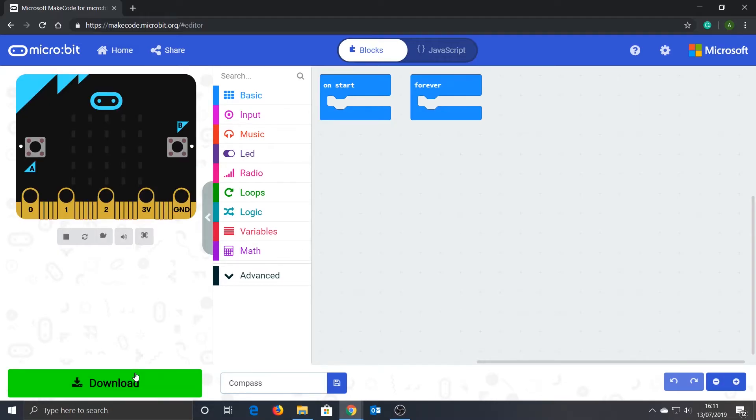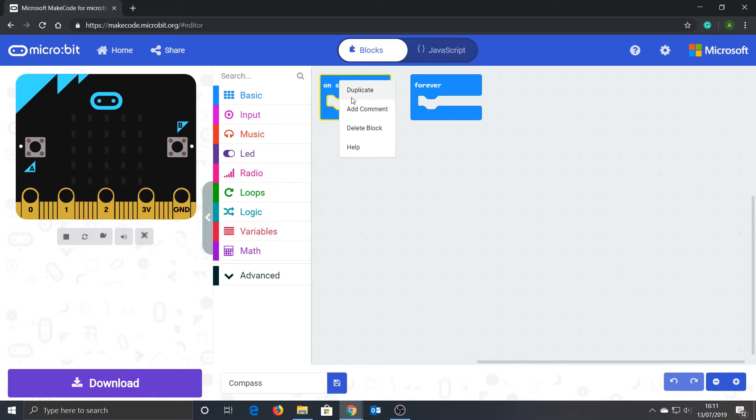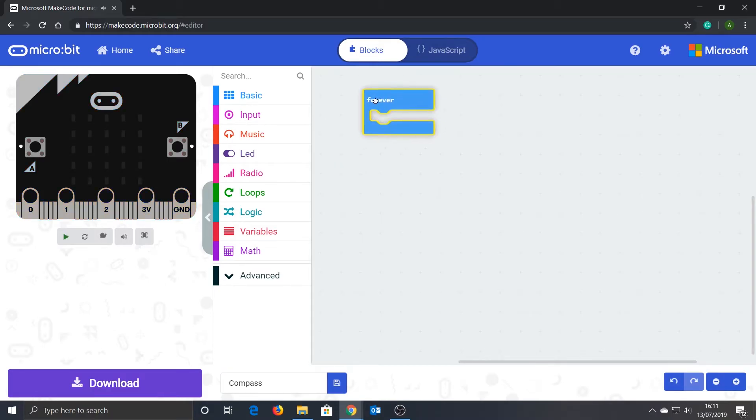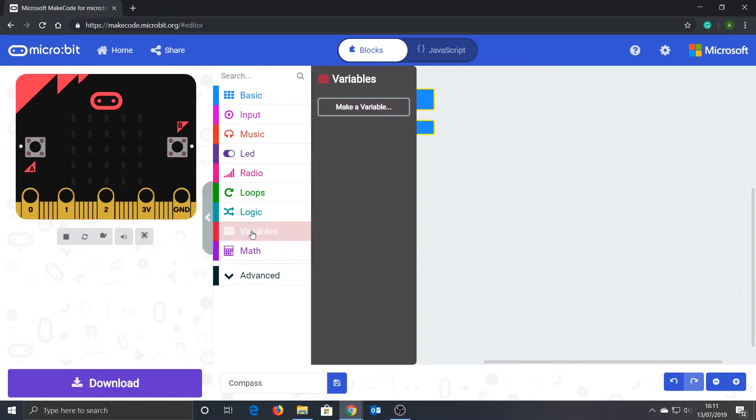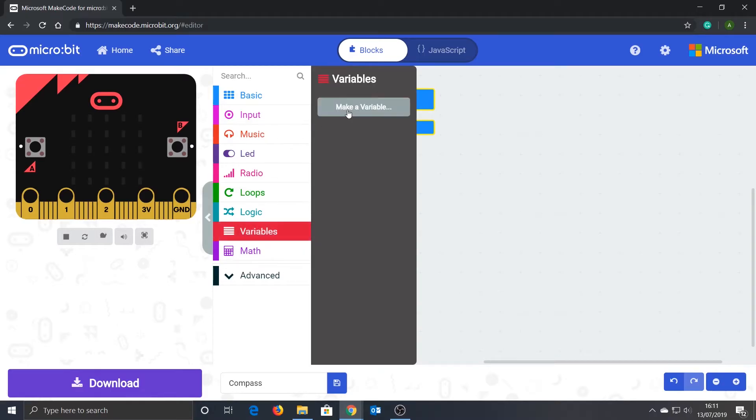I want my code to run forever, not just on start. To delete the start block, just right-click it and select 'delete block'. The first thing we need to do is create a variable to store the compass heading in. Click on 'variables', then click 'make variable', and now let's give our variable the name 'degrees', and finally click OK.